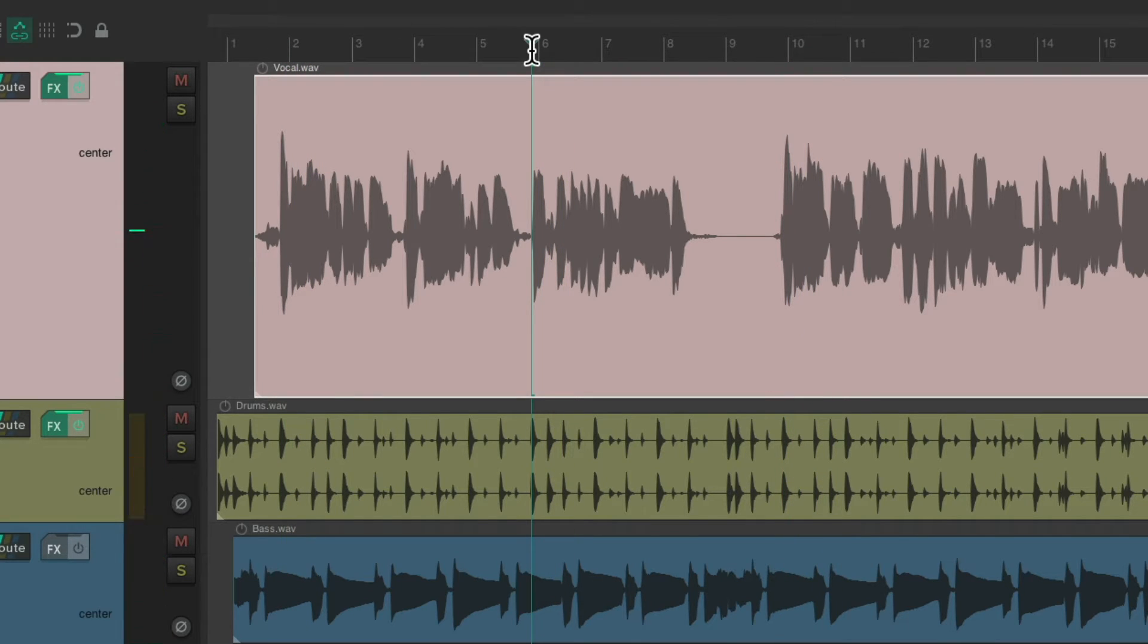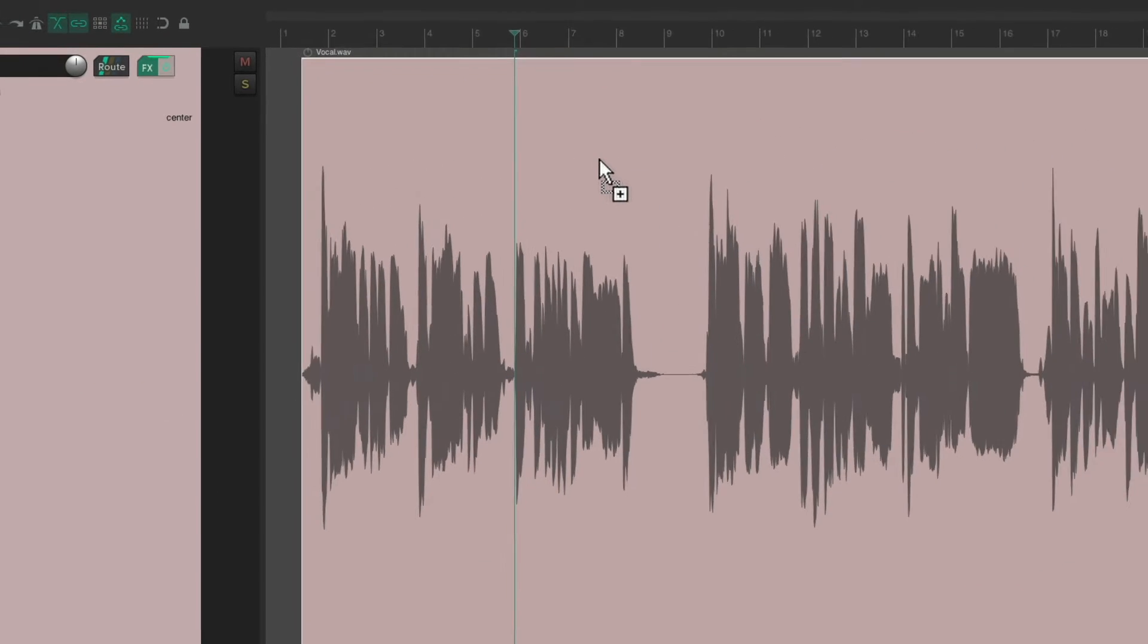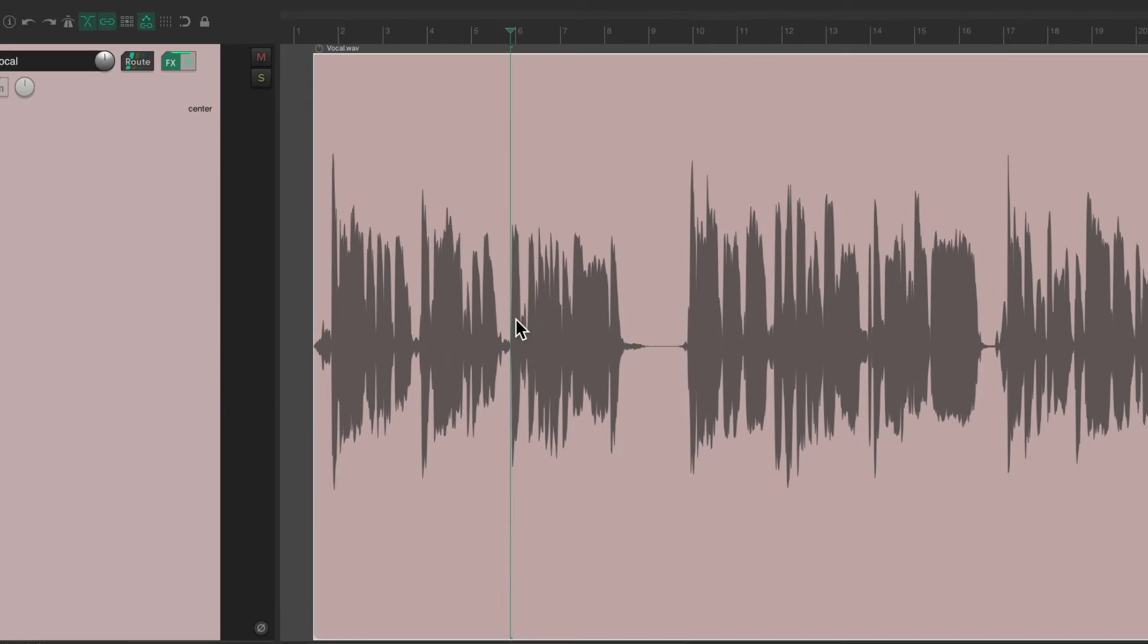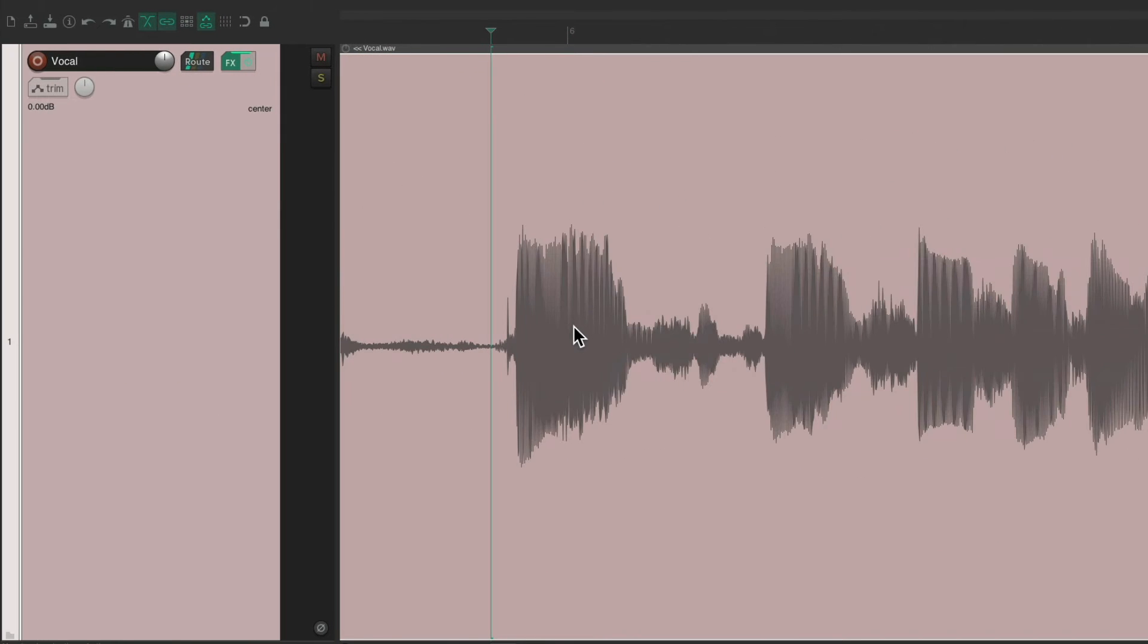And if we make this track really big like this and zoom in, it can be kind of hard to have to move our cursor each time up here to the ruler.